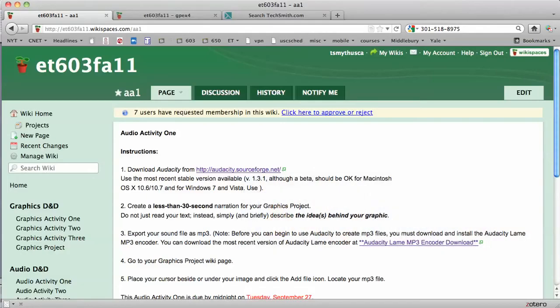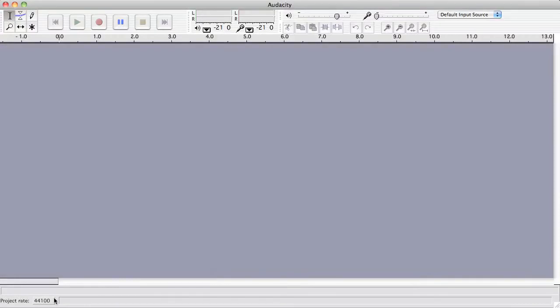Let's take a look at audio activity one, in which we're going to record a very short audio and insert it on a wiki page for the graphics project. We'll go to Audacity and you'll notice the record button here.